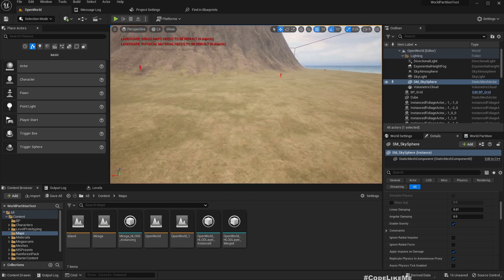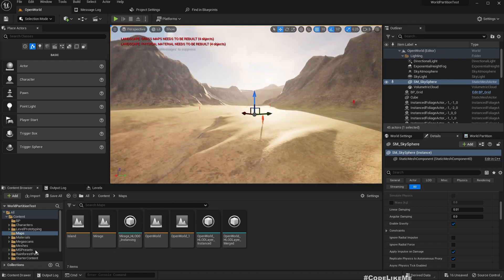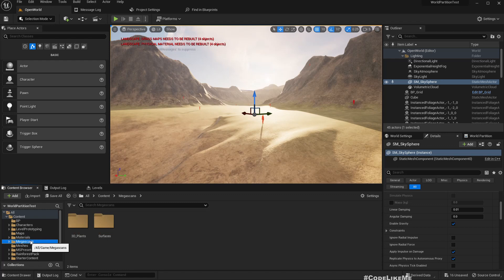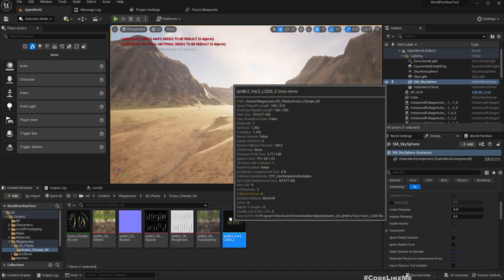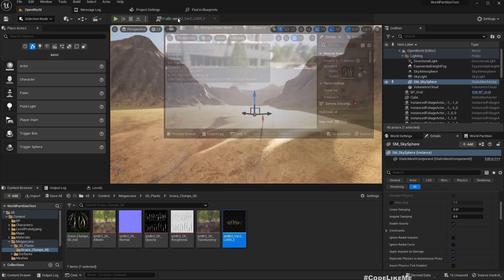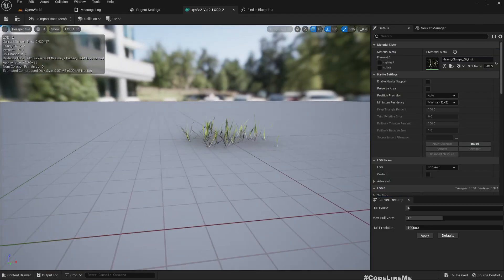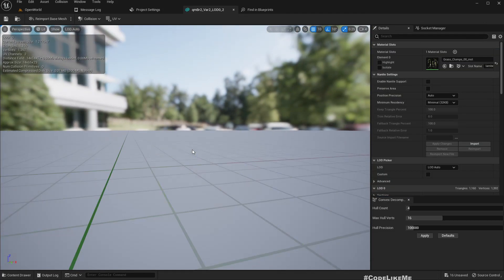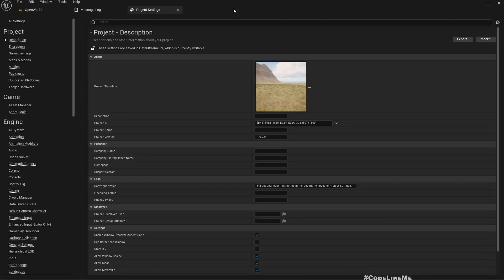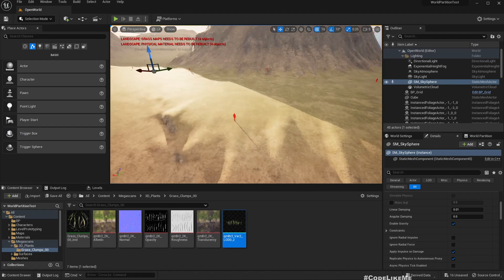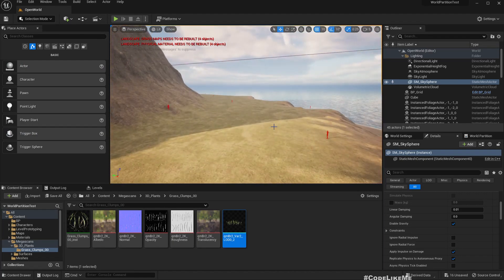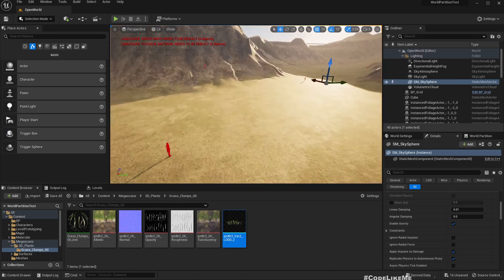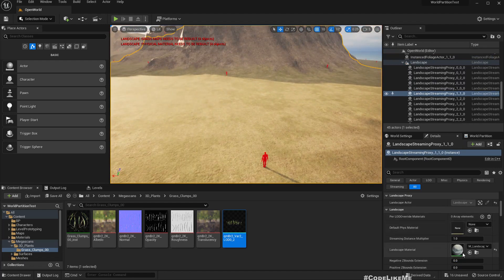That's the next step, I want to add grass into this landscape. So for that I have already imported some grass meshes. These are the grass meshes that I'm going to use.